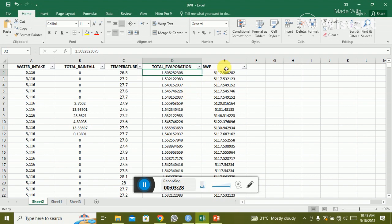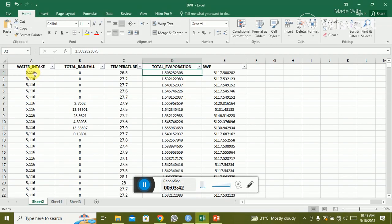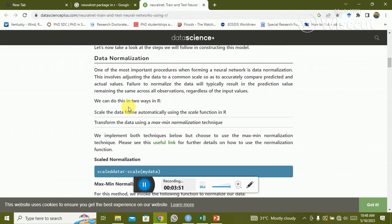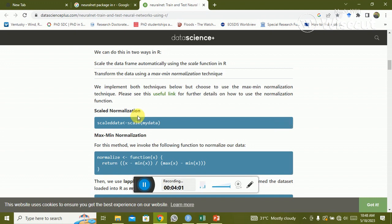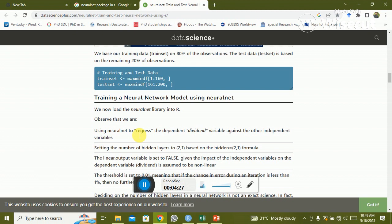After loading the data, I will normalize the values — ranging them between zero and one. Data normalization can be done using two steps: the scale step, or using the normalization formula directly. Running the scale code normalizes your data, or you can apply the formula manually and your data will be normalized.